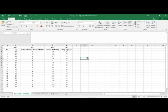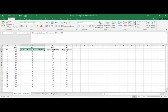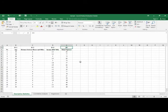Hi everyone. In this video I'm going to show you how to use Microsoft Excel to run descriptive statistics, correlation analysis, and regression analysis. We are given the following data with three independent variables: age, distance between the house and the office, and income, and then the dependent variable which is the daily expenses of the respondent.